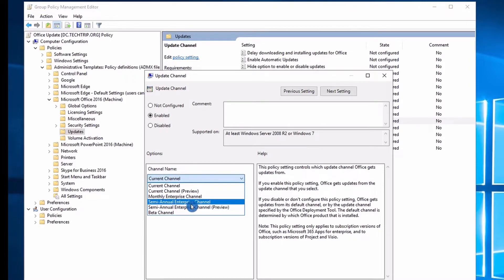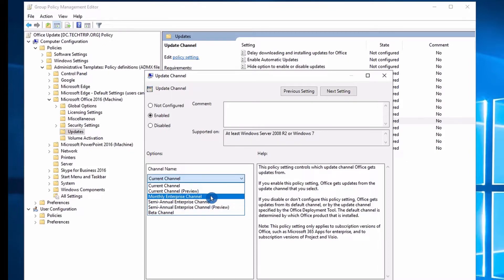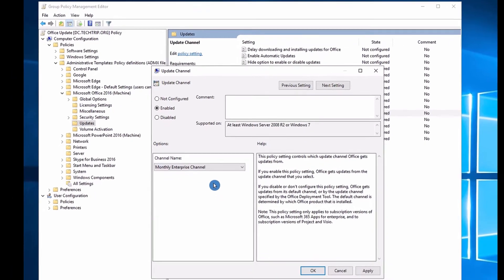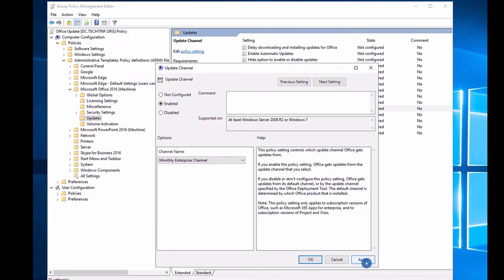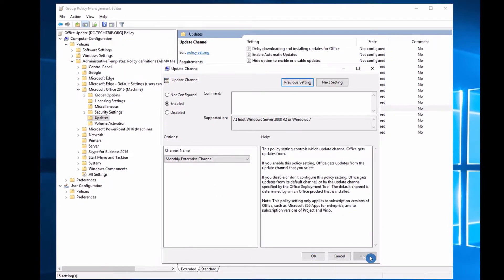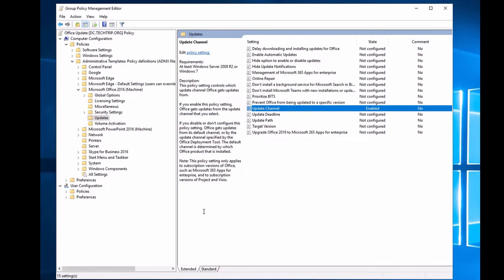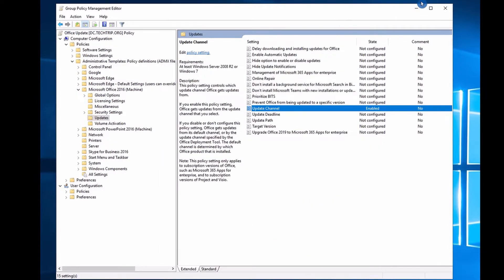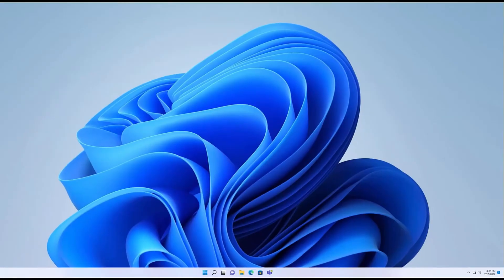In this case I want it to be a monthly enterprise channel, and then I'm going to click Apply and OK. So as you saw, my GPO is created.